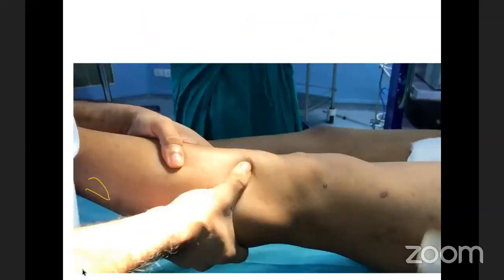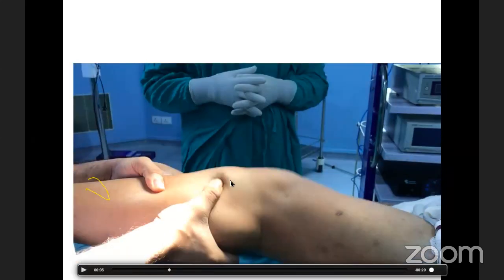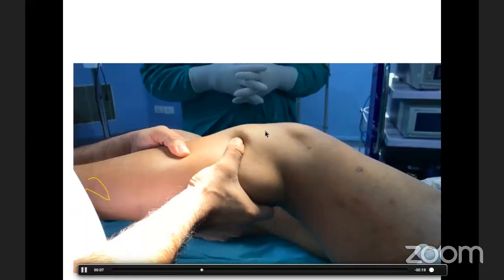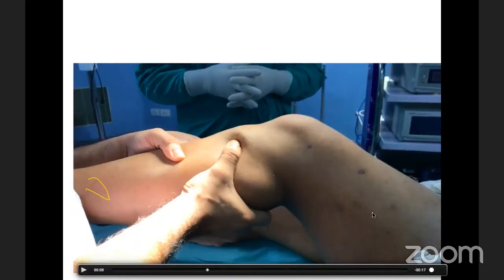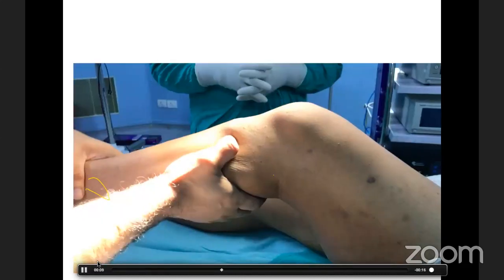Next is the pivot shift test. You can see the knee is in a valgus position with a little bit of internal rotation. When it goes from extension to flexion, at around 30 degrees the tibia gets reduced because the IT band acts here. So when there is a deficiency of ACL, the tibia is subluxated anteriorly, but going from extension to flexion at 30 degrees the IT band works and reduces the tibia back.